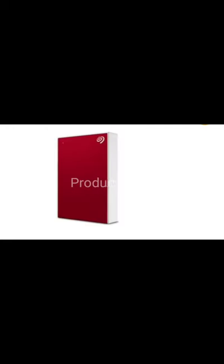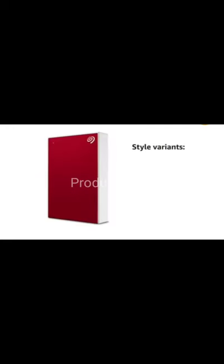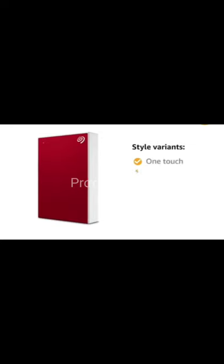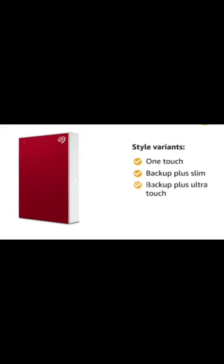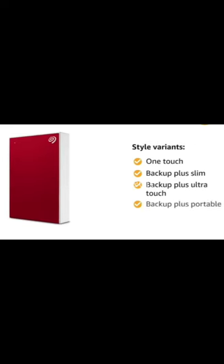This also comes in four style variants: one touch, backup plus slim, backup plus ultra touch and backup plus portable.